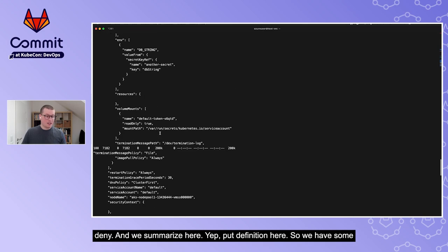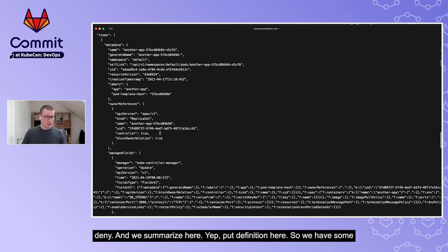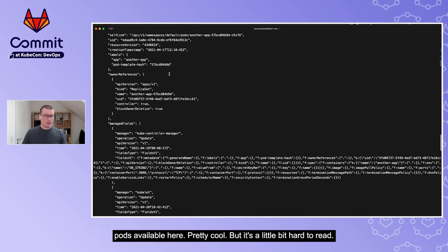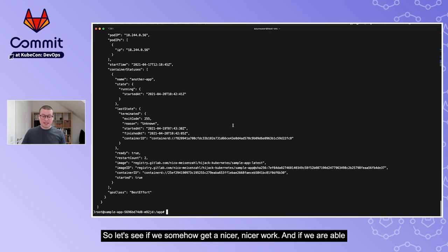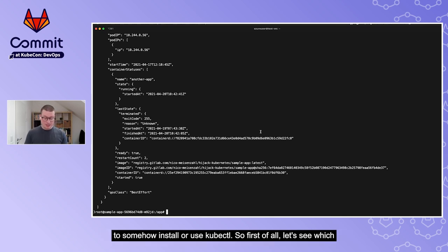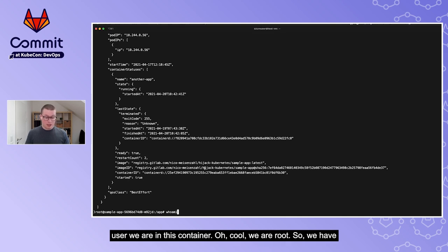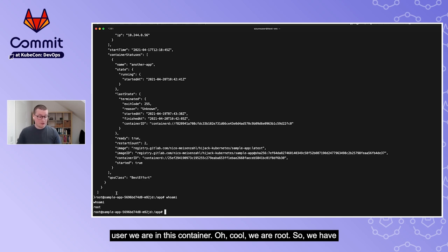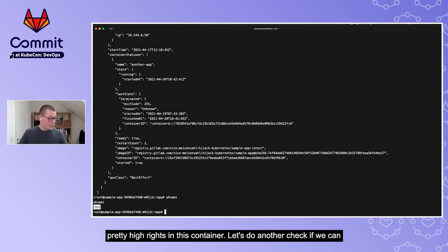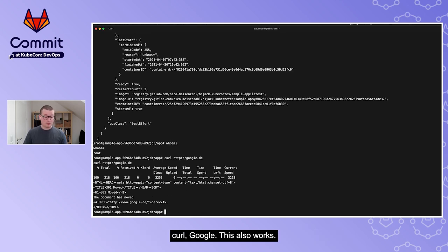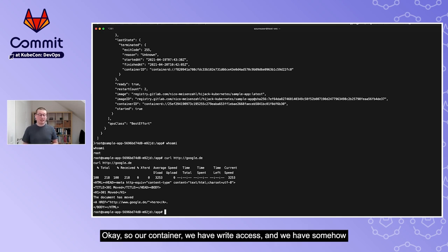Querying the default namespace works - we get pod definitions back without a denial. It's hard to read, so let's check who we are in this container. We confirm we have root access. We also verify we can curl Google - egress internet access is available.